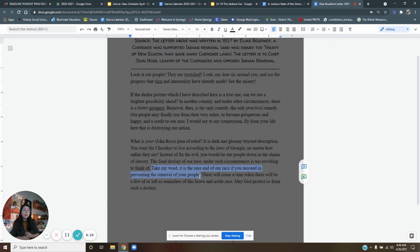Sorry, there's a bell. There's a little announcement. Take my word. It is sure the end of our race if you succeed in preventing the removal of your people, he says.